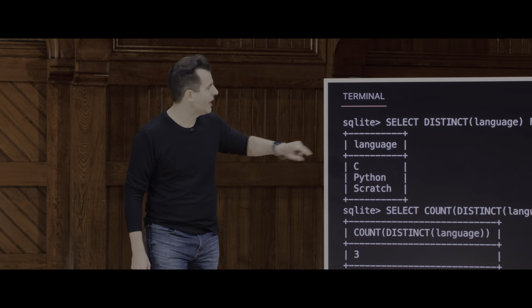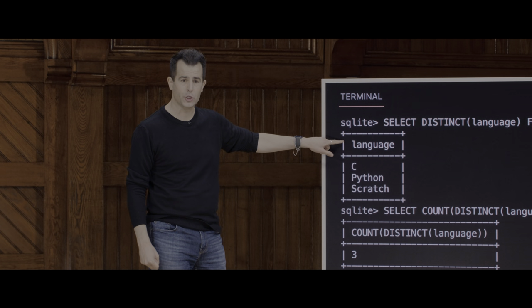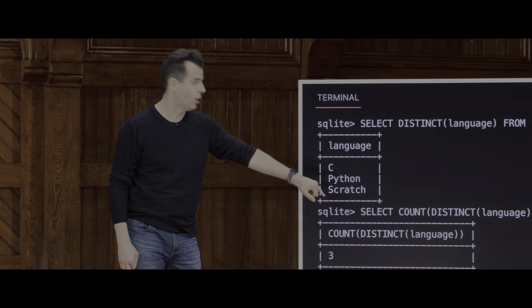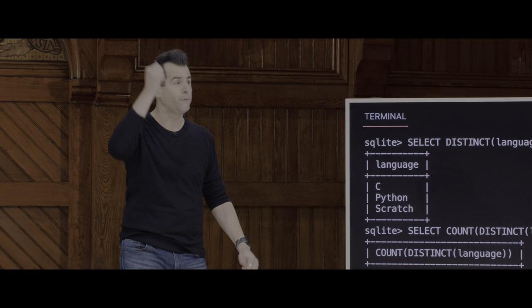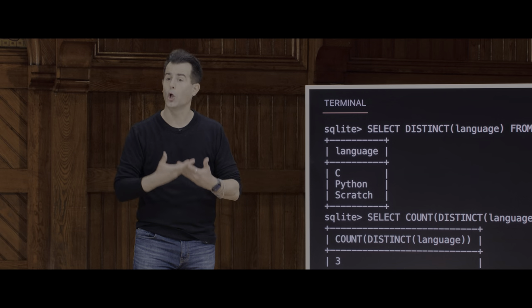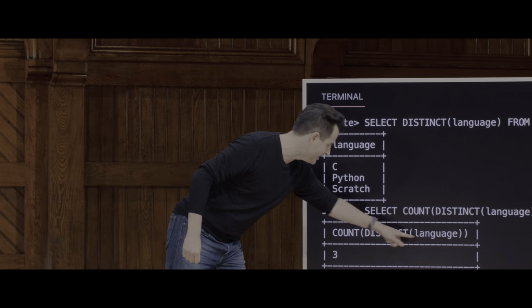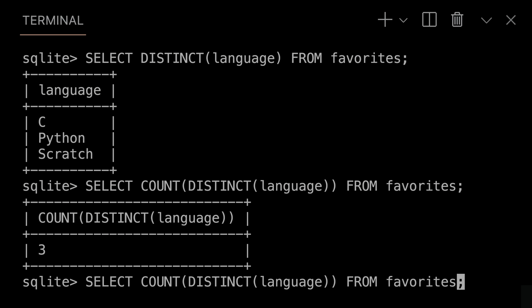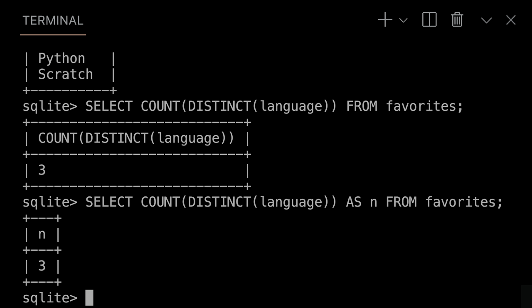What SQL hands back is a temporary table in memory. When I asked for distinct languages, SQL gave me a temporary table with one column called 'language' and three rows. This is not saved anywhere — it's executed ephemerally. What you're getting are subsets of your data, smaller tables. If that long column name is a little ugly, we can alias it: 'SELECT COUNT(DISTINCT language) AS n FROM favorites'. Hitting Enter — now I get a tiny table whose column is called N with the value 3.